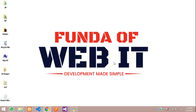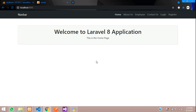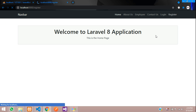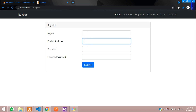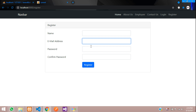Hey guys, welcome back. In this video we are going to start with the customizable registration form in Laravel 8. This is our registration form and we want to customize the input fields — we are going to add first name, last name, phone number, email, password, and confirm password. So we are going to add two new fields: last name and phone number.